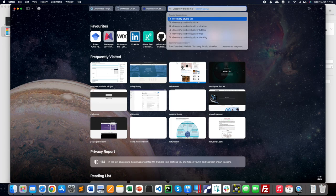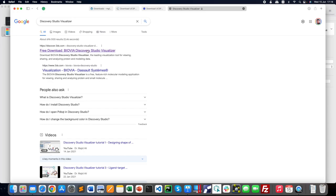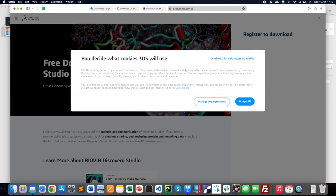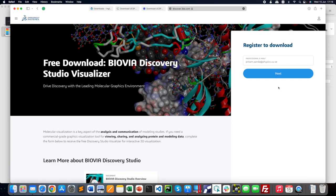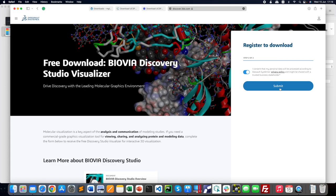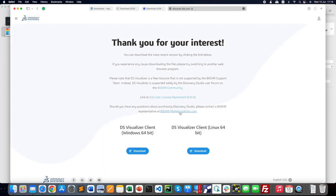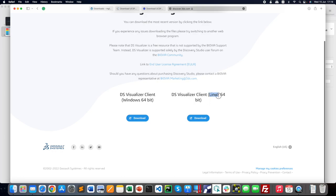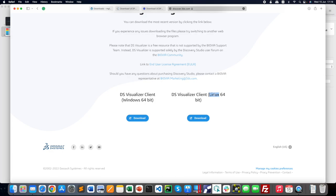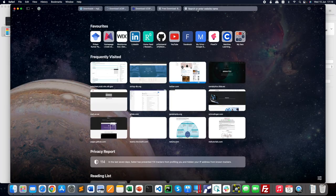The next software required is Discovery Studio Visualizer, from BIOVIA. Go to the website and you have to register using your professional or academic email, then accept the consent. It is available for Windows and Linux platforms. The Mac version of DS Visualizer is not yet available, so I recommend using Linux or Windows. Windows users can download the DS Visualizer client.